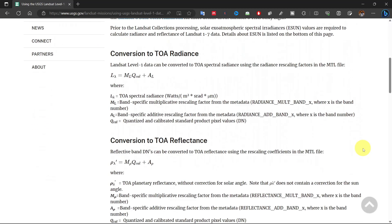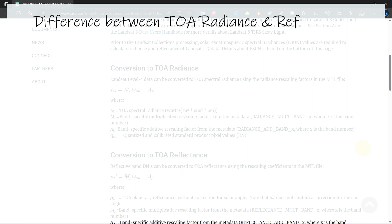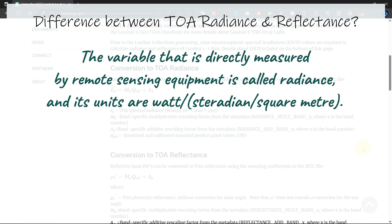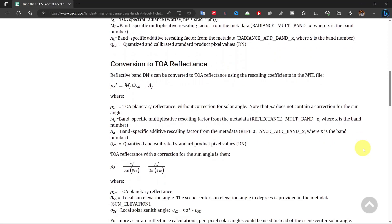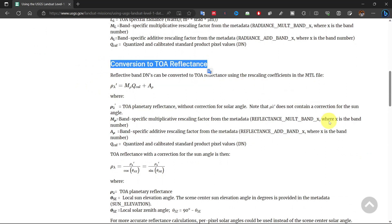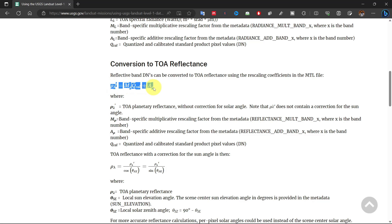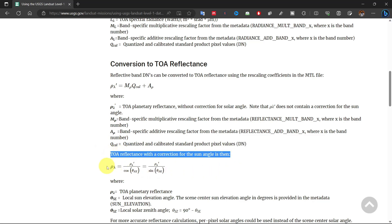Here you can see two conversions: TOA radiance and TOA reflectance. The variable directly measured by remote sensing equipment is called radiance. Reflectance is a dimensionless quantity defined as the ratio of radiation that strikes a surface to radiation that is reflected off it. For radiometric correction, we will go for TOA reflectance. The equation is: TOA reflectance equals reflectance mult of band X multiplied by the digital number of that band, plus reflectance add of band X. Later, we divide this value by the sine of sun elevation in radians.